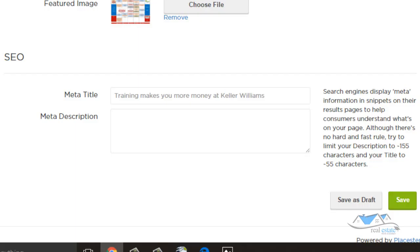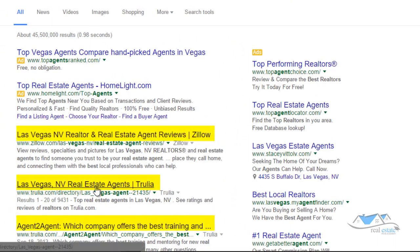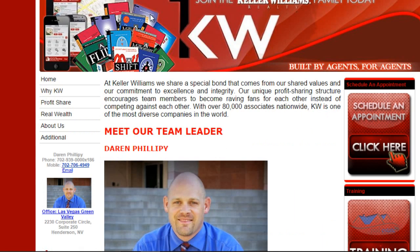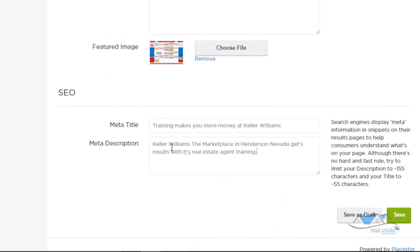The meta title and meta description — the blue part is the meta title, and the gray part is the description. We want to make sure we use proper meta title and meta description. On this one I used the keyword 'Keller Williams — the Marketplace in Henderson, Nevada gets results with its real estate agent training.' That could be improved a bit.